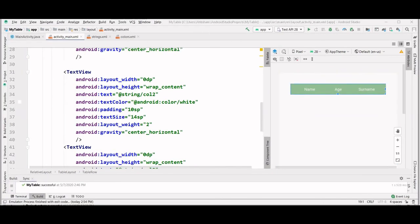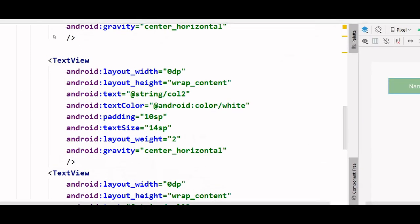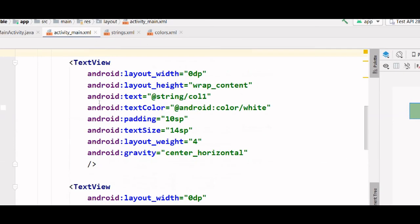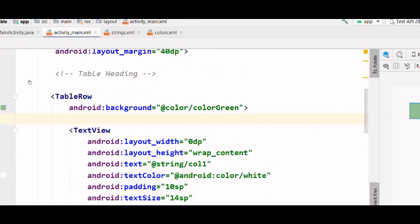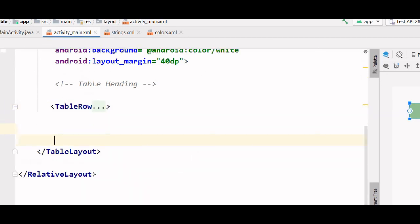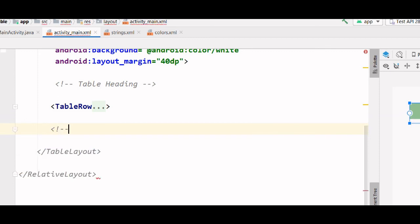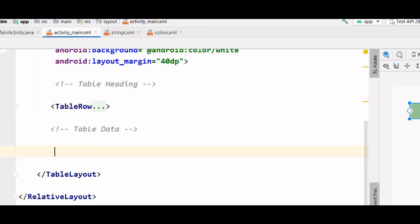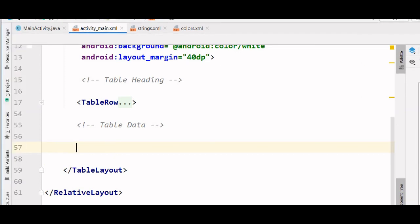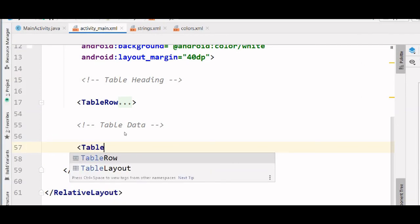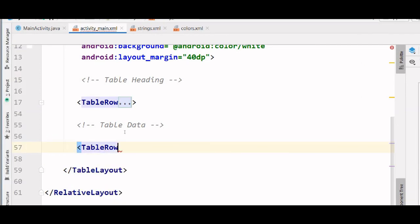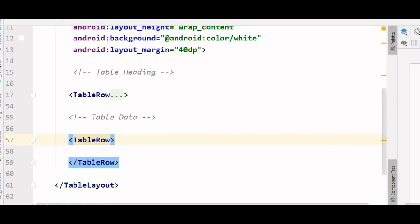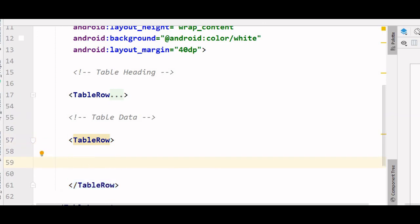Now we are going to populate this table with some data. So I am going to write data here. First we have to create a table row.